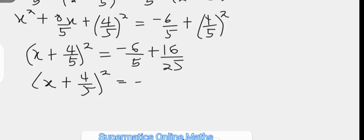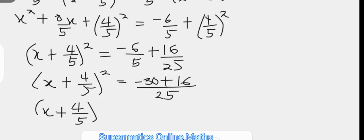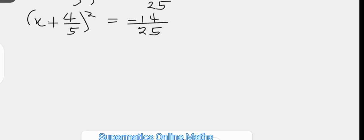Continuing to simplify, x plus 4 over 5 squared equals negative 14 over 25. Then we take the square root of both sides, leaving x plus 4 over 5 on the left.